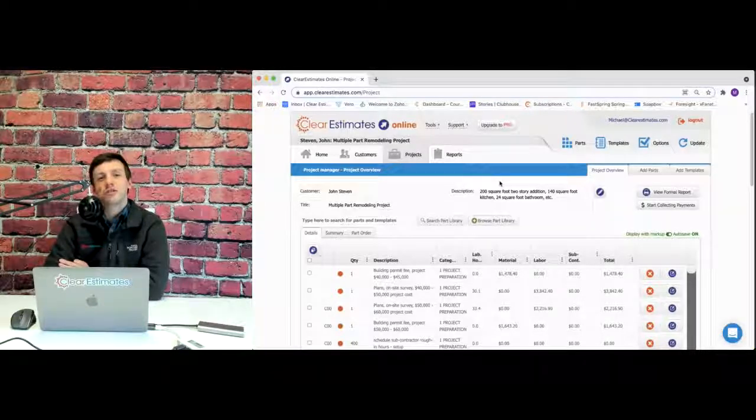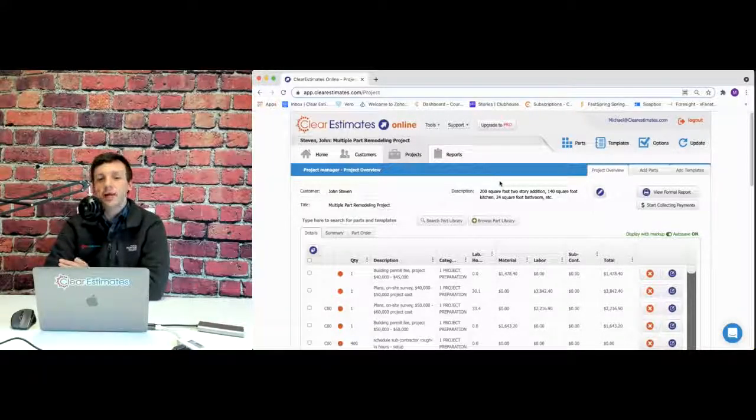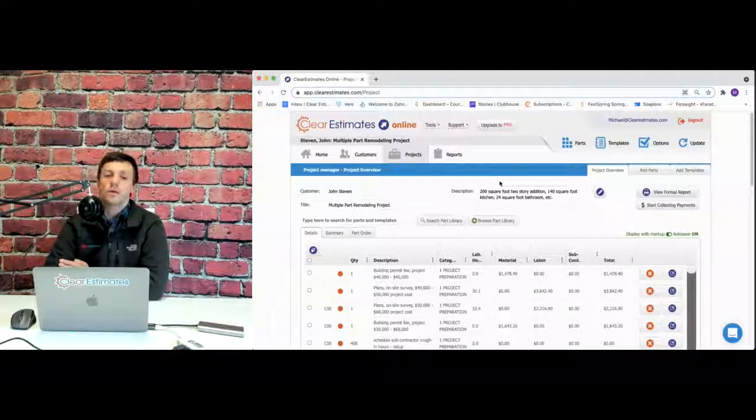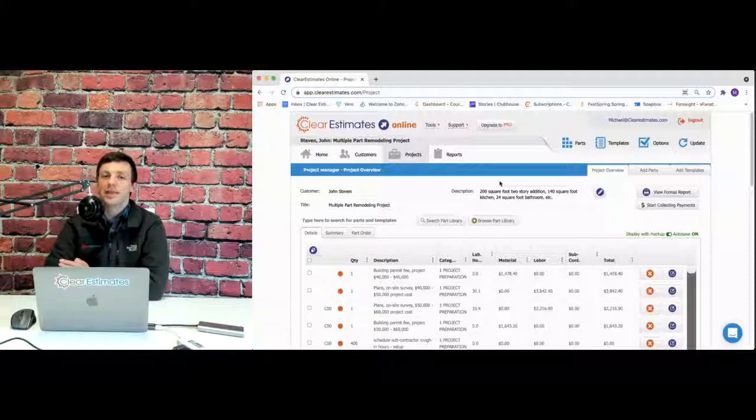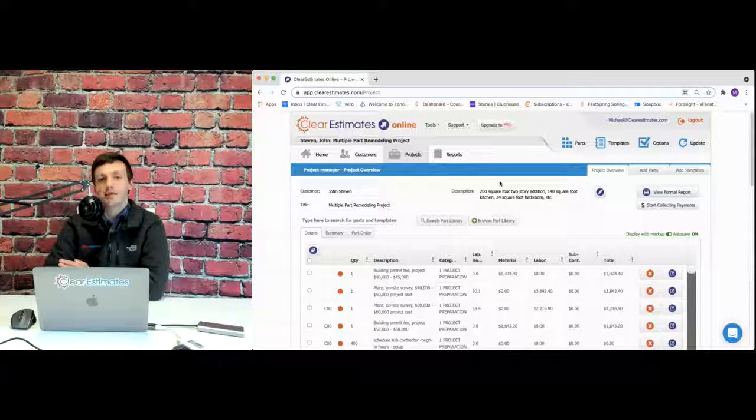Hi there. Today we have a question from Brian, and Brian asks, how can I print a report to show material and labor costs for my records?